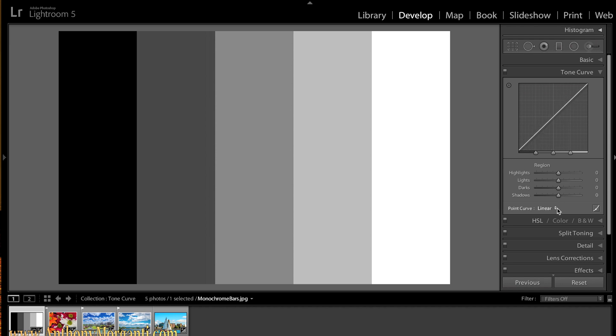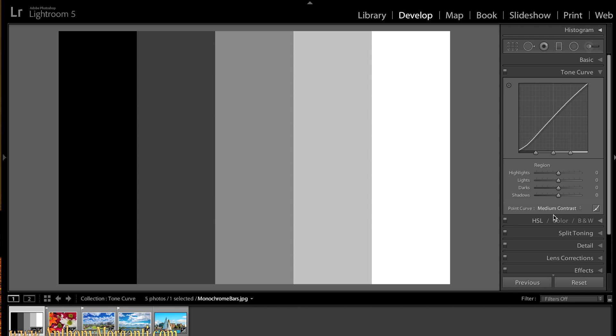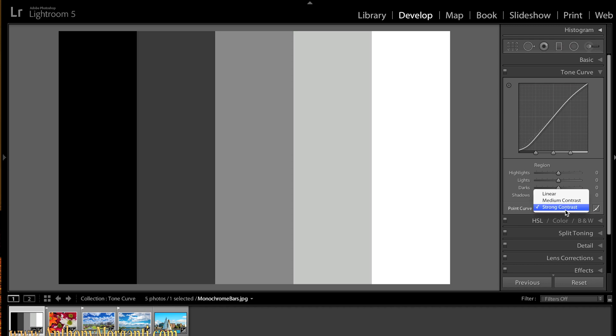If you want to dial in some preset contrast to begin with before you do anything else, you could go to the point curve. Right now it's linear, it's a straight line. You could do medium contrast which adds a very slight S to the curve, or strong contrast which adds a stronger S to the curve. And you use that of course if you want to add contrast to your photograph.